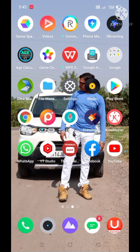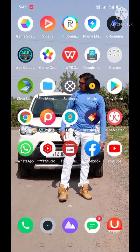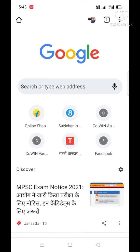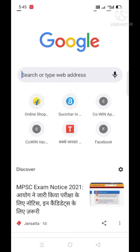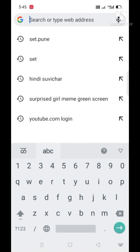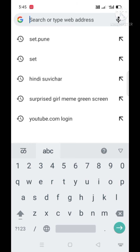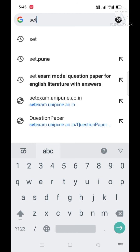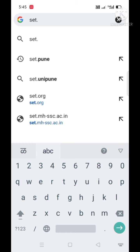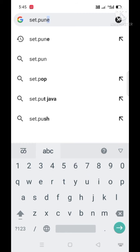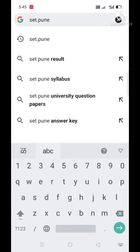First of all, we have to go on Google Chrome or whatever browser is in your mobile, and you have to type there 'setpune' — set dot pune.